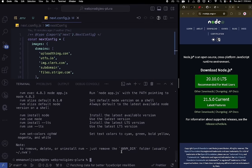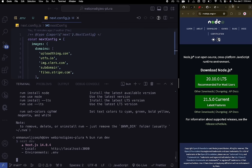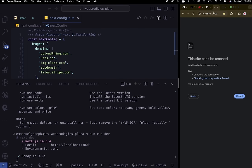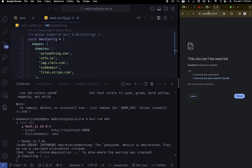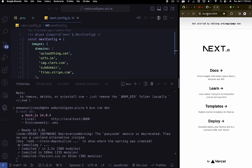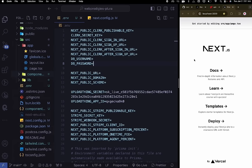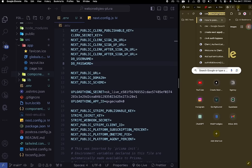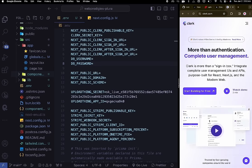Run bun run dev. To see your app, go to localhost:3000 in the browser and make a request. The next thing we need is Clerk because we're going to be using it for authentication. Go to clerk.com and create an account.